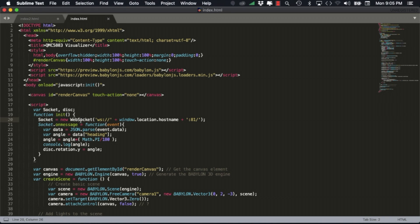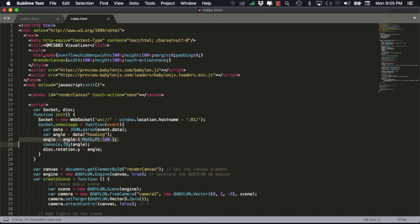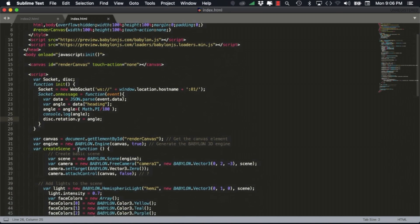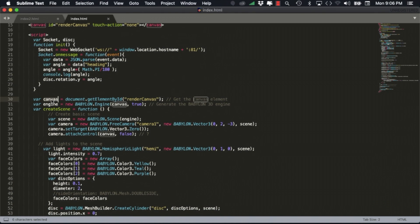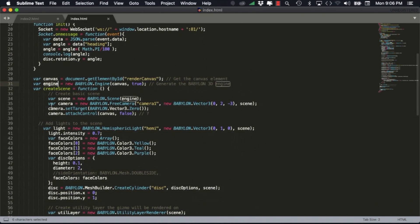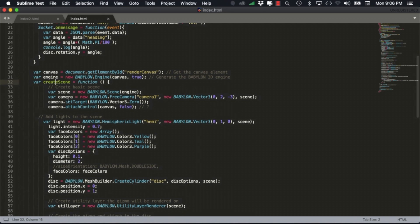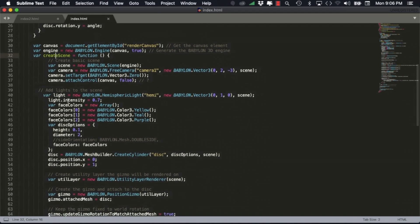Every time a message is sent to the web socket the web page expects to receive JSON formatted data that includes a key called heading with a value that corresponds to the angle of the compass. We'll see this in action a little bit later. In the rest of the code we need to create a canvas, we need to use an engine, and additional functionality corresponding to the standard use of Babylon JavaScript library.